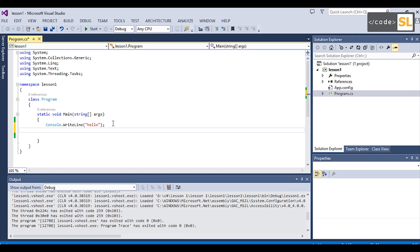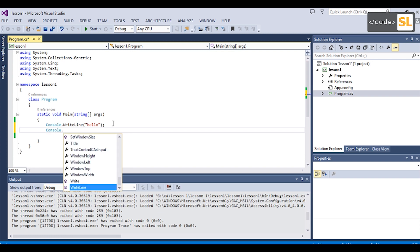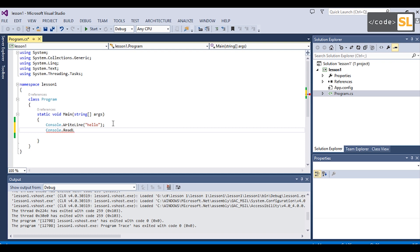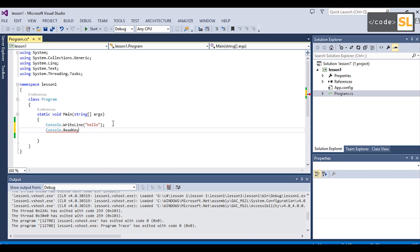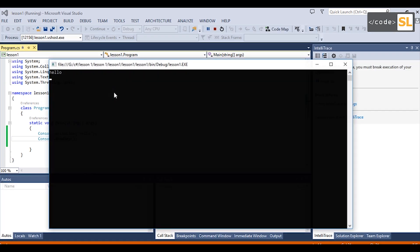If you want to use user input, you can use Console.ReadLine to read the user input.